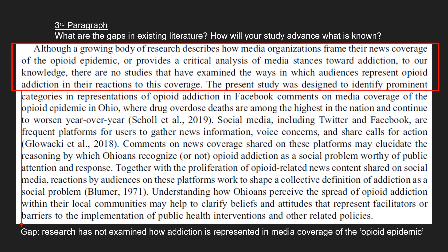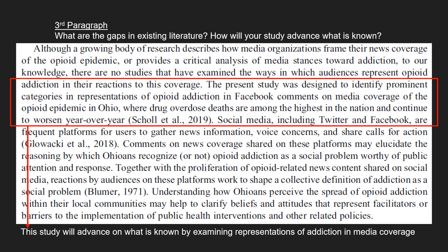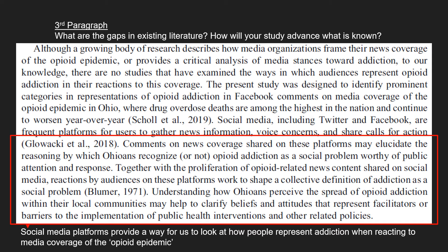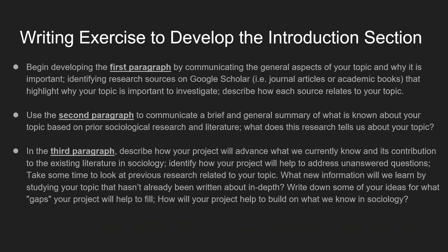In the third paragraph, we highlight the gaps in the existing literature and how this study will advance what we know. We point out that research has not really examined how addiction is represented in media coverage of the opioid epidemic. We also talk about how the study will advance on what's known by examining how addiction is represented in that media coverage. Additionally, we discuss how social media platforms provide a lens through which to look at how people represent addiction when reacting to media coverage.